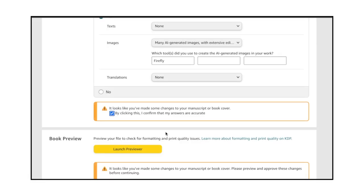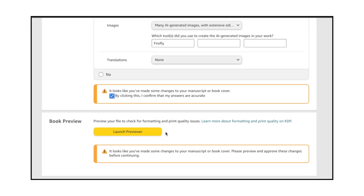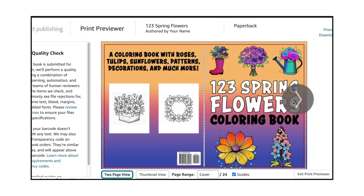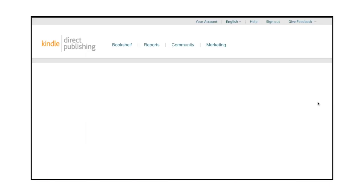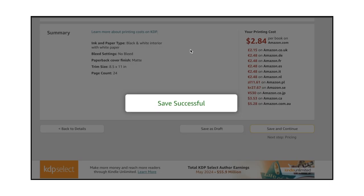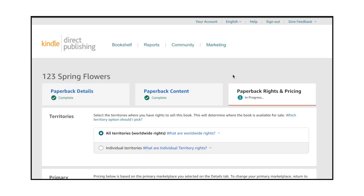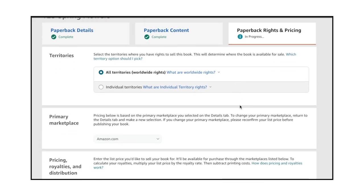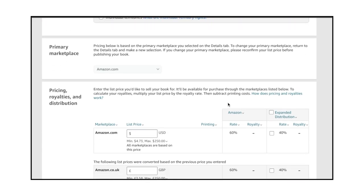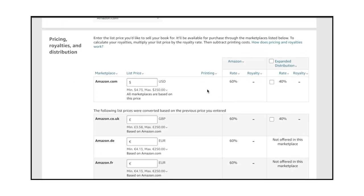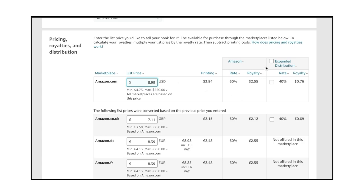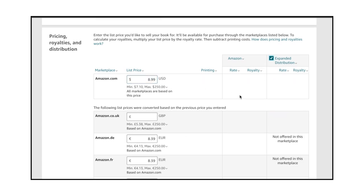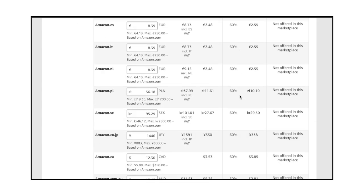Click the Launch Preview button and approve your book. Select the territories where your book will be available, and then choose a Primary Marketplace. Enter the list price you'd like to sell your book for. It'll be available for purchase through the marketplaces listed in this section. To calculate your royalties, multiply your list price by the royalty rate, then subtract printing costs. To set a reasonable price, compare your coloring book to successful coloring books on Amazon, with about the same number of pages.